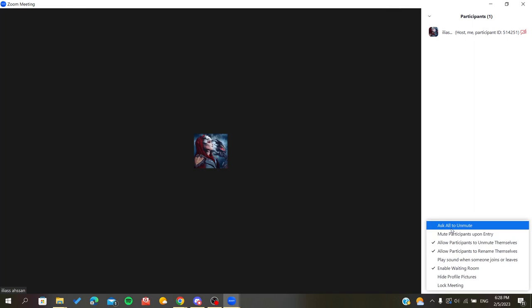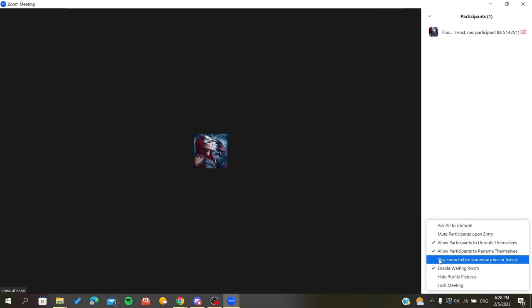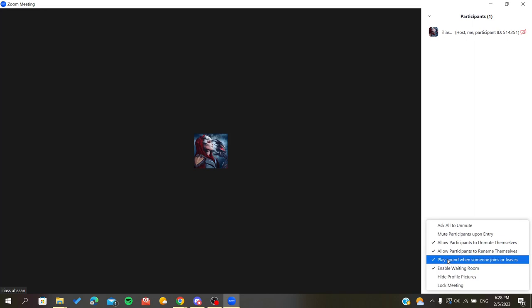As you can see, there is something called 'Play sound when someone joins or leaves.' Basically, those are the chimes, doorbells, or sound notifications that are in the Zoom application. If you have this already checked, all you need is to click on it again so you will have it unchecked like this.